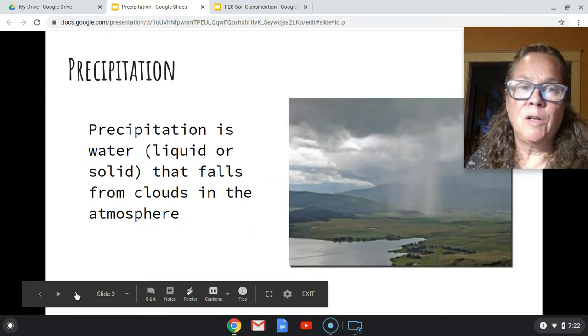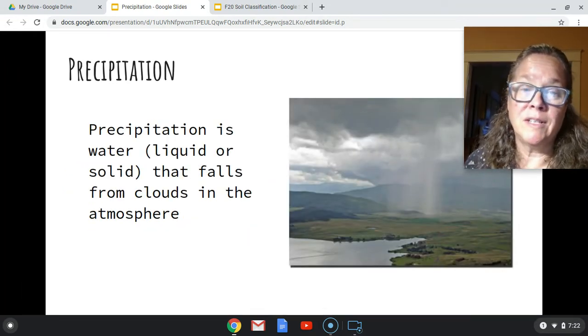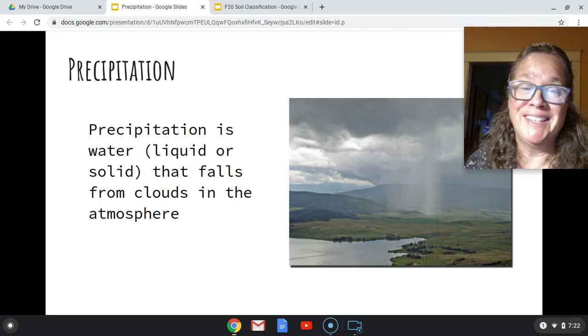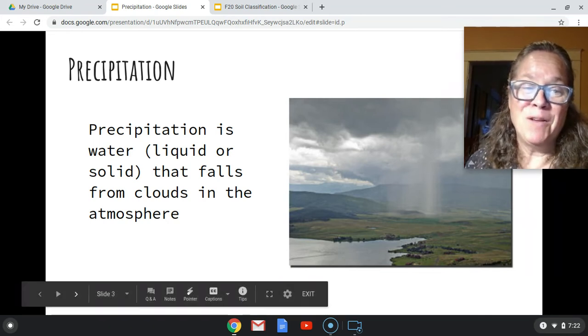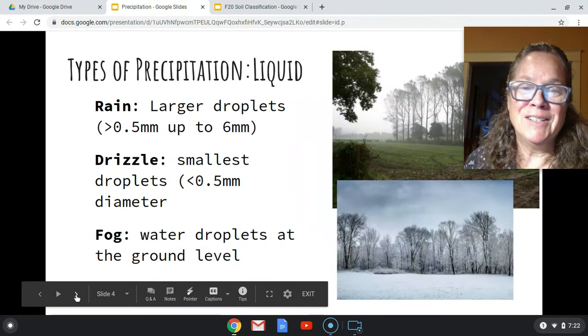Precipitation is water — liquid or solid — that falls from clouds in the atmosphere. That's something you likely learned earlier in your schooling.